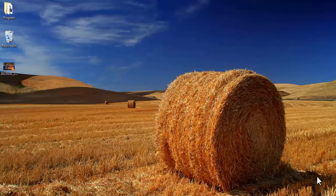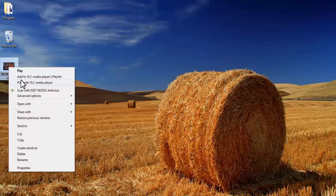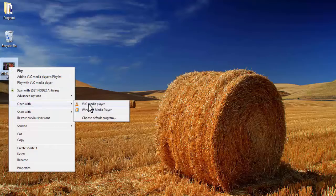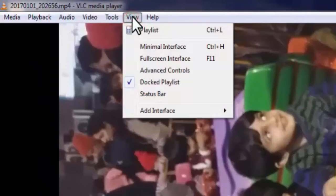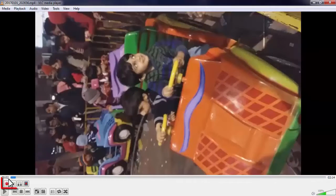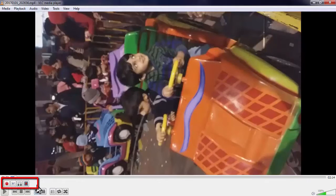Open your video using VLC media player. Now in VLC media player, you need to go to View, and under View, select Advanced Controls. Now you will see some additional buttons on your media player.